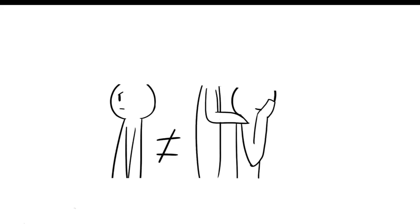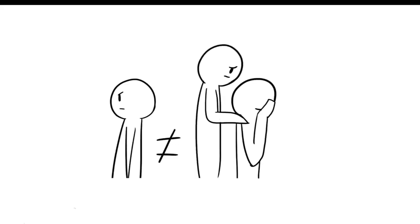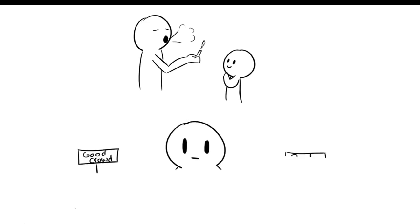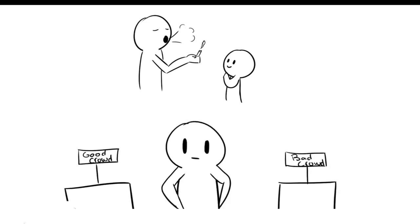As a result, you may start to act out and lead rebellious teenage years, which can be dangerous. You may stop listening to your parents and begin to associate with people that can negatively influence you. Because helicopter parents often don't teach their kids how to use good judgment, you may have a hard time differentiating between a bad crowd and a good crowd.